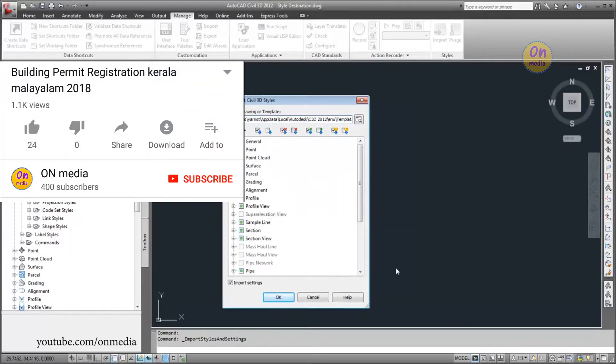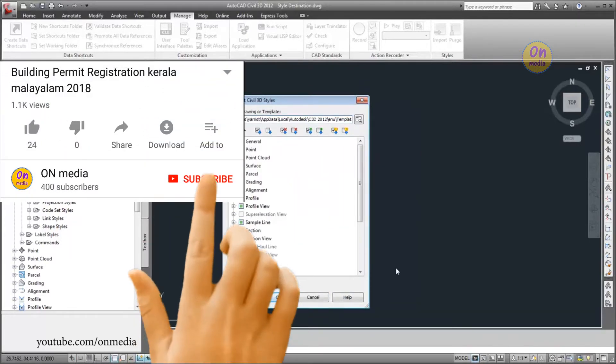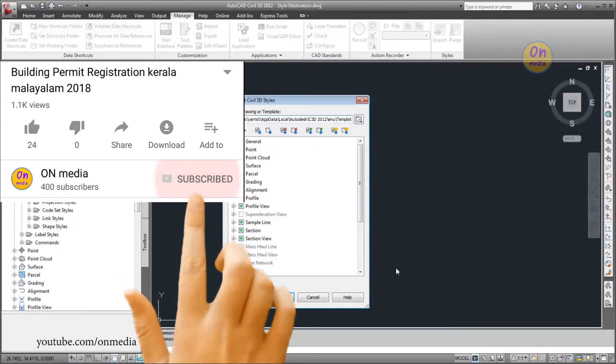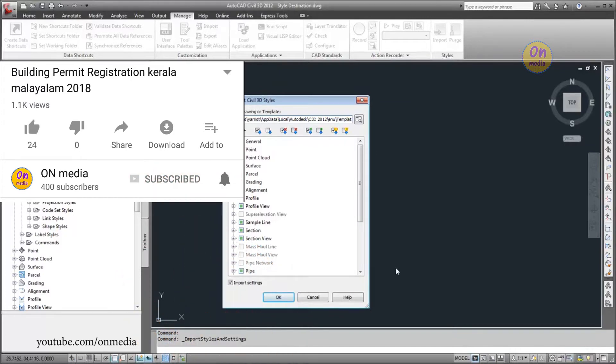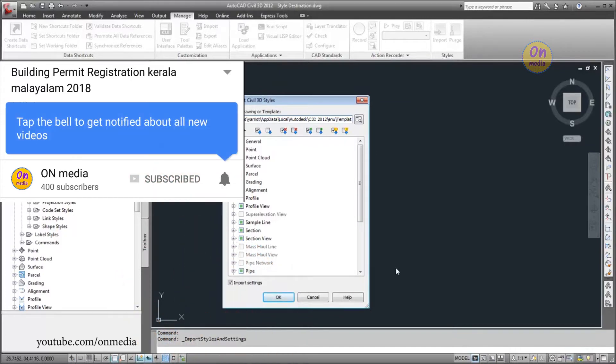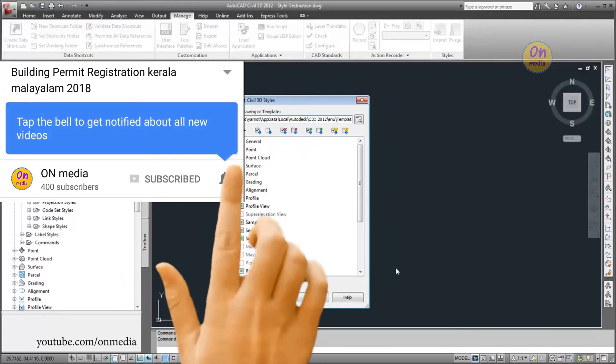The Import Civil 3D Styles dialog box displays style differences between the source template and the current drawing.